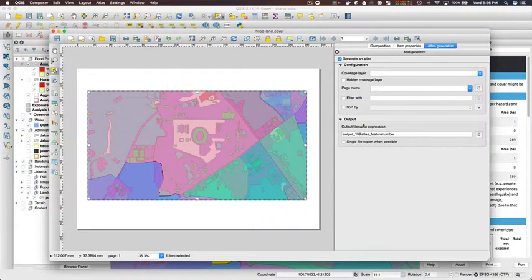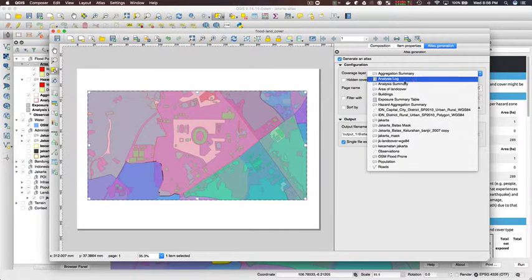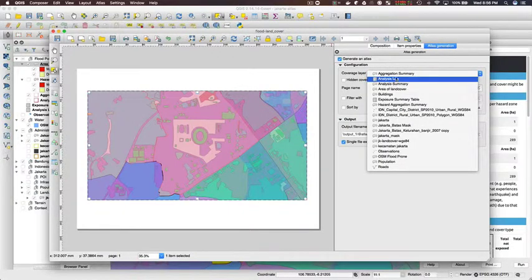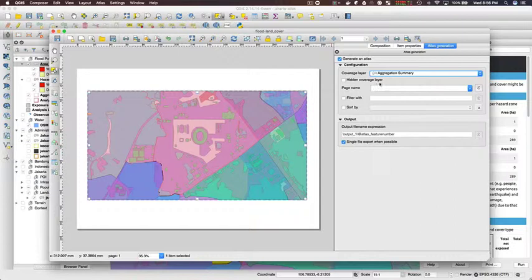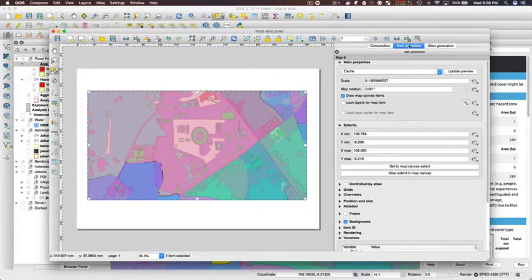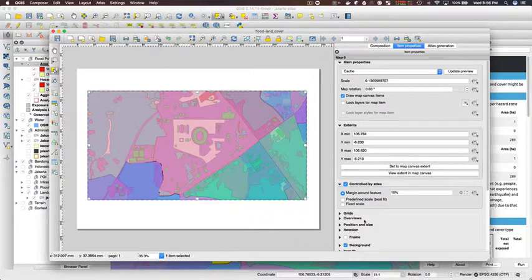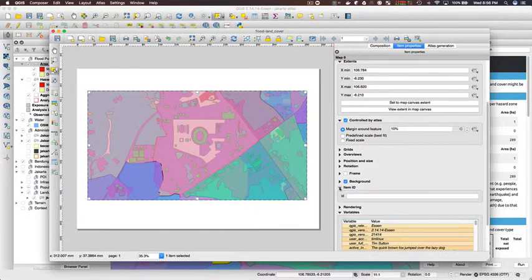The next thing I'm doing now is just enabling Atlas. So the point of the Atlas functionality is to produce one page per aggregation area, so I'm setting it to use the aggregation summary table. You'll notice there I also used 'produce as a single page.'